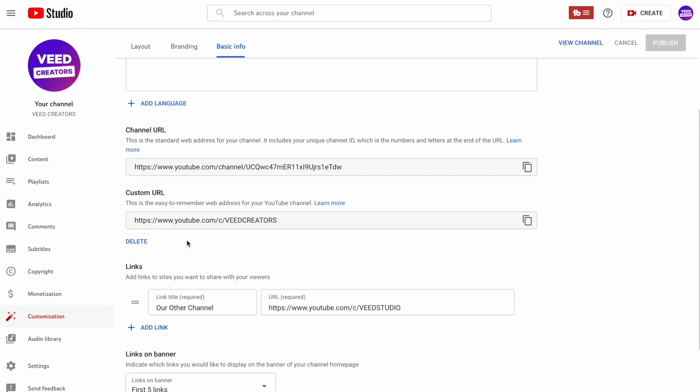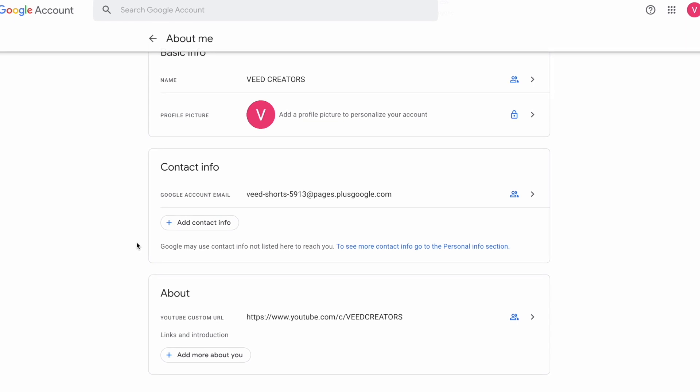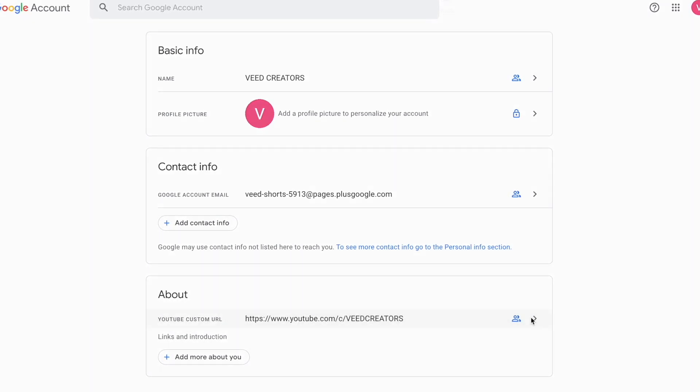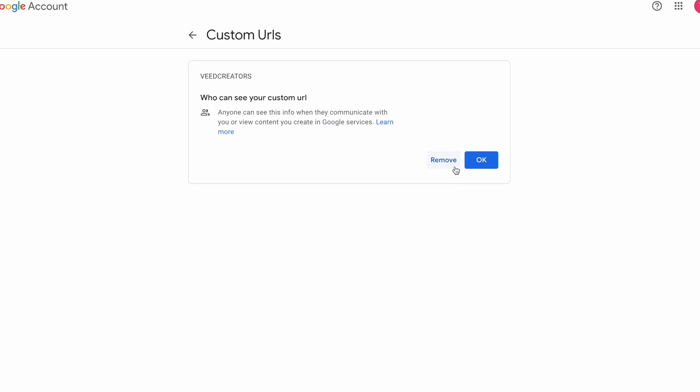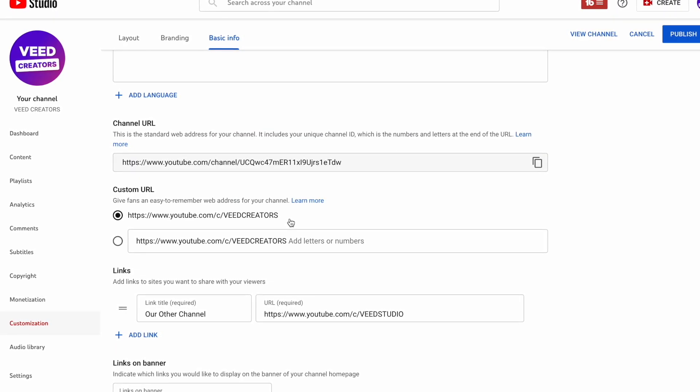Now if for some reason you want to delete your URL and change it to a new one, all you need to do is go underneath the custom URL section and hit Delete, which takes you to your Google account settings. Then find the custom URL down there and on the next page you can select Remove. Back on the YouTube Customization menu, you can go through all of the same steps as before to claim a new URL. Just remember you can't change it back to a name you've already used and deleted, and it's also worth bearing in mind that it can take a few days for YouTube to update your URL settings, so just be patient and it will eventually change.